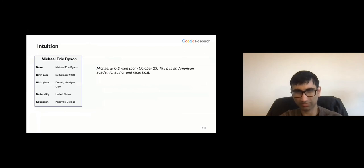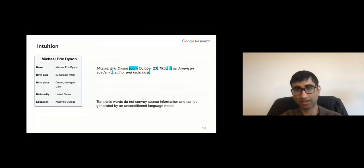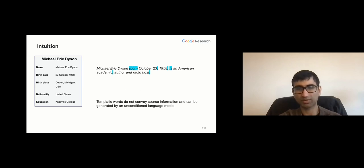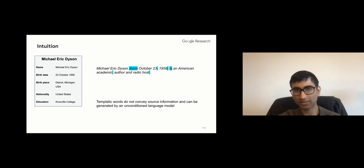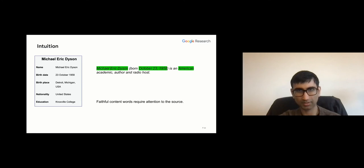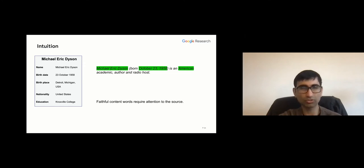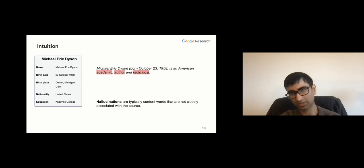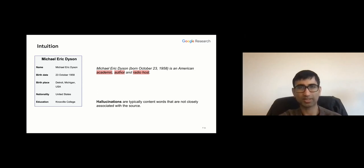Our intuition is that there are three types of tokens in the target sentence. First, templatic words — they don't convey source information; a language model trained only on targets without looking at the source would learn patterns like always using 'born' after a person's name, or commas and function words. Second, content words faithful to the source — these require the model to attend to the source. Third, hallucinations — typically content words not closely associated with the source, like 'academic author' or 'radio host' that aren't in the source either.